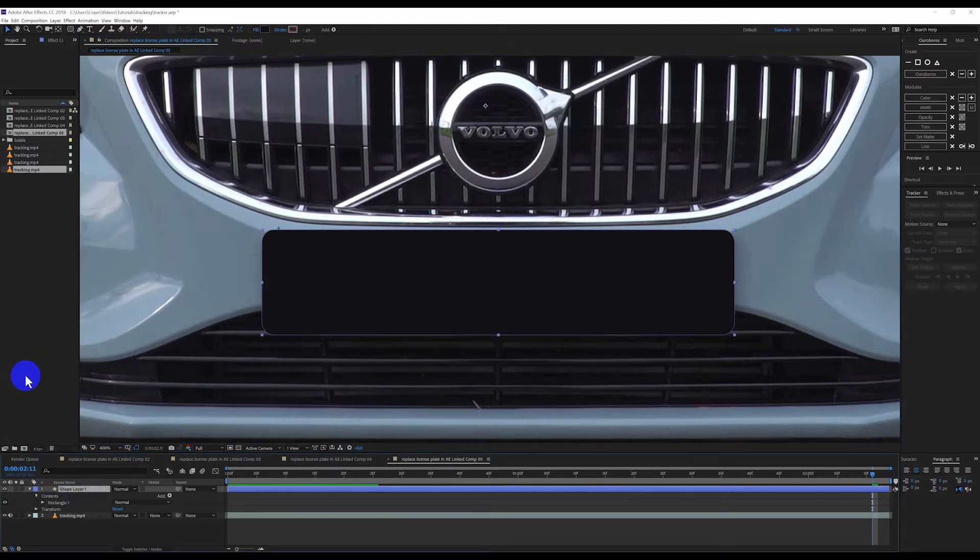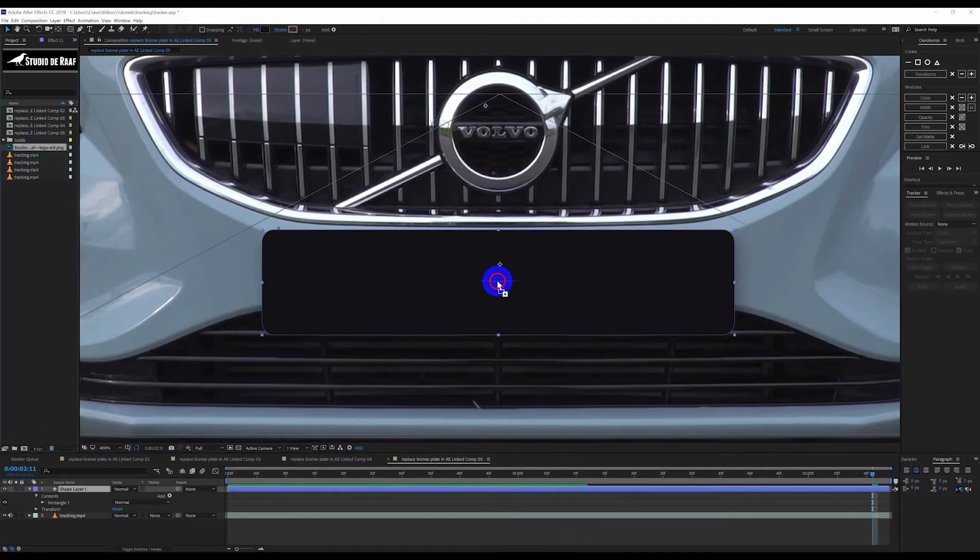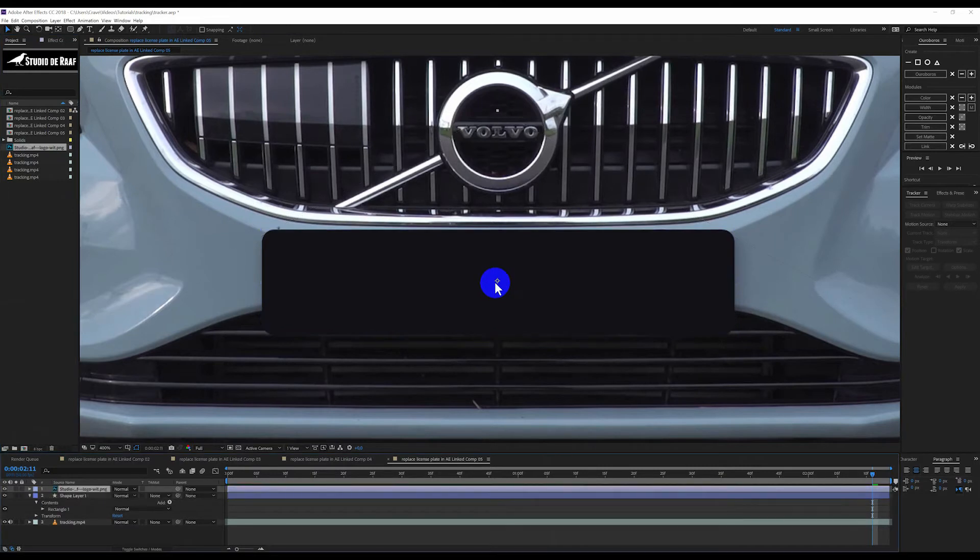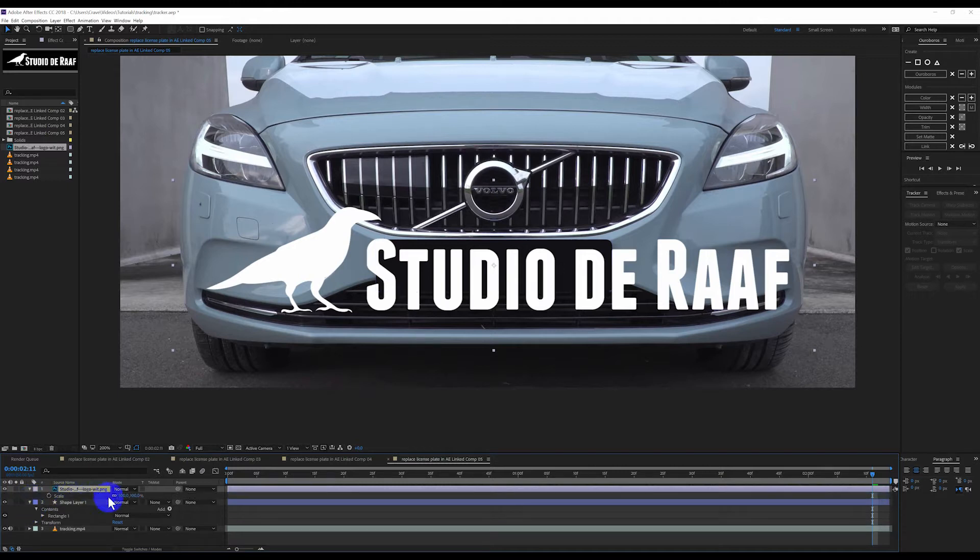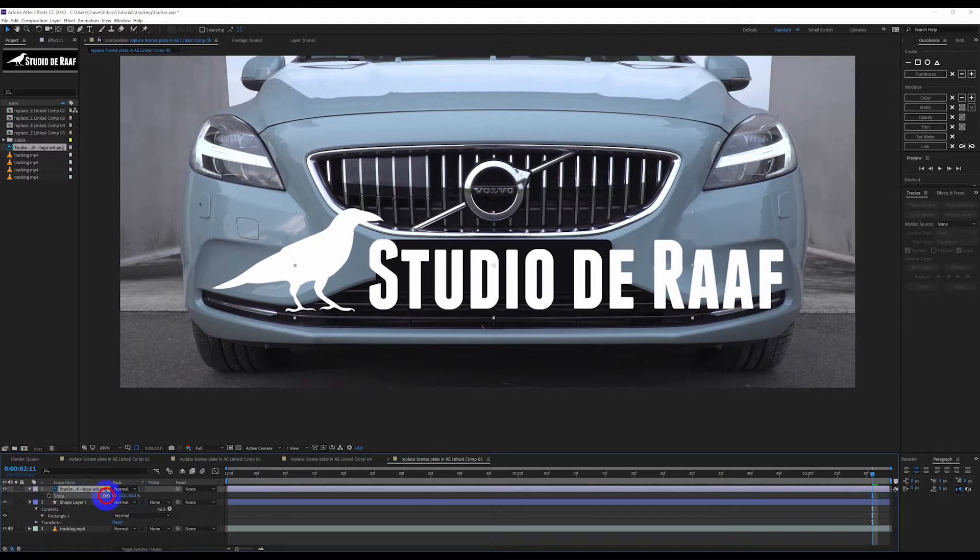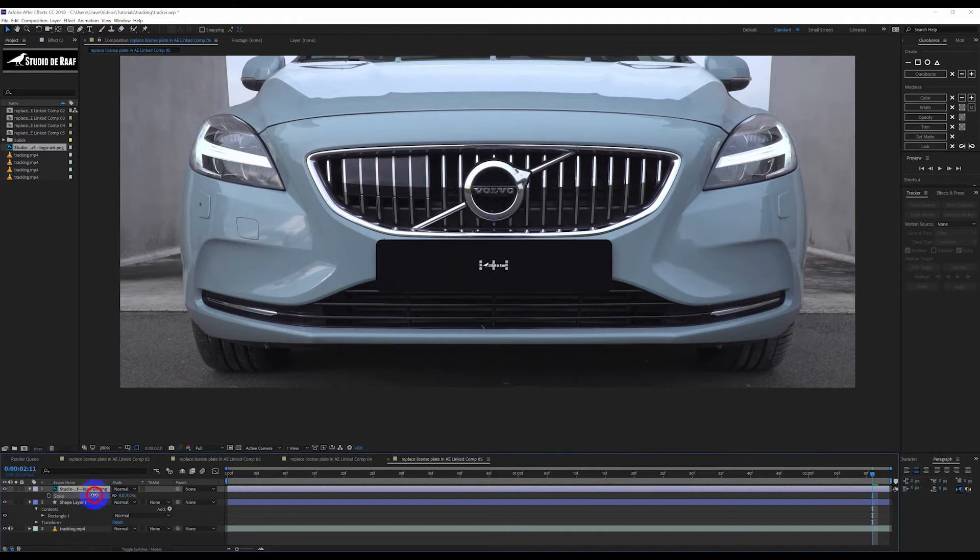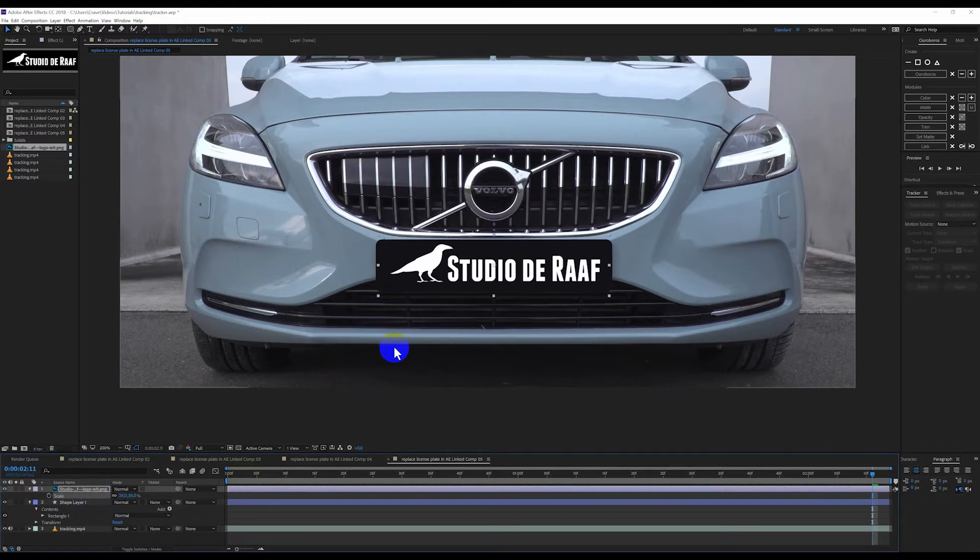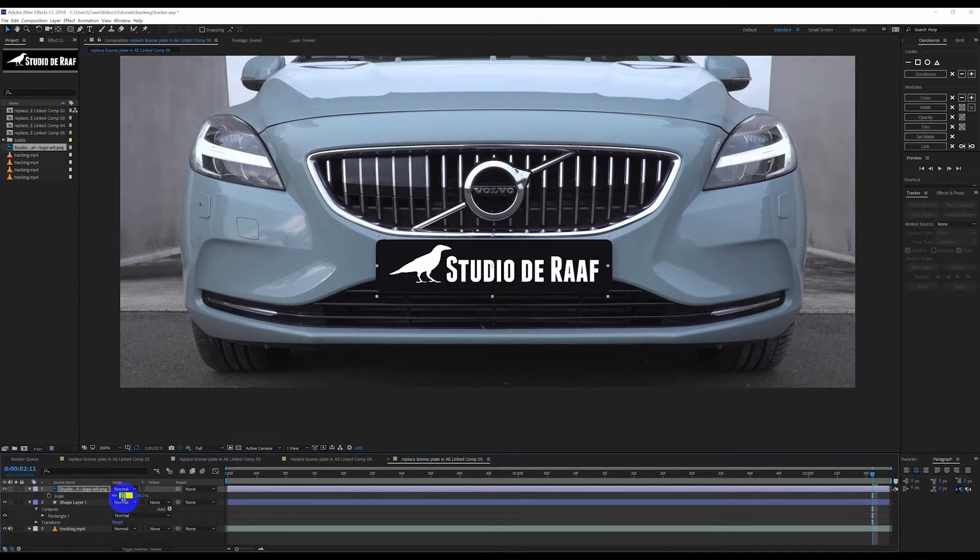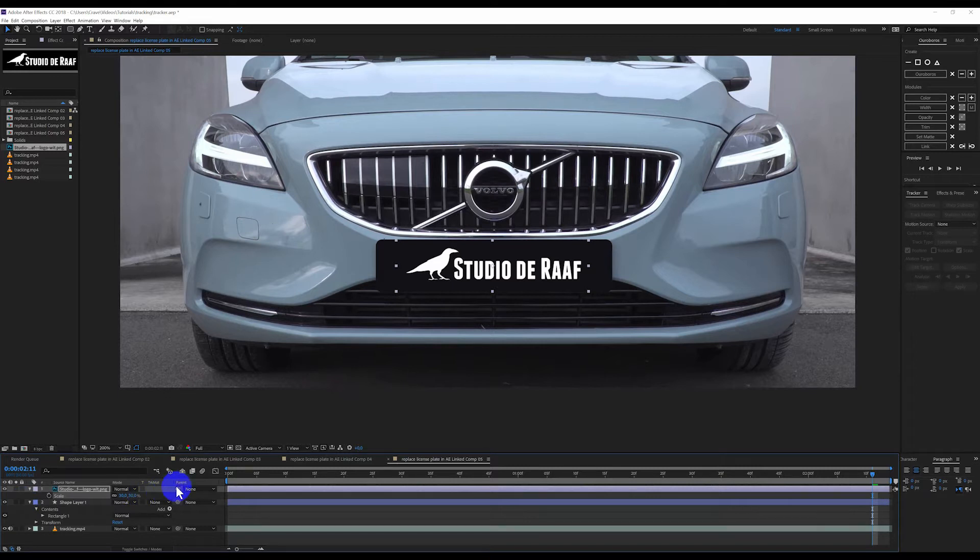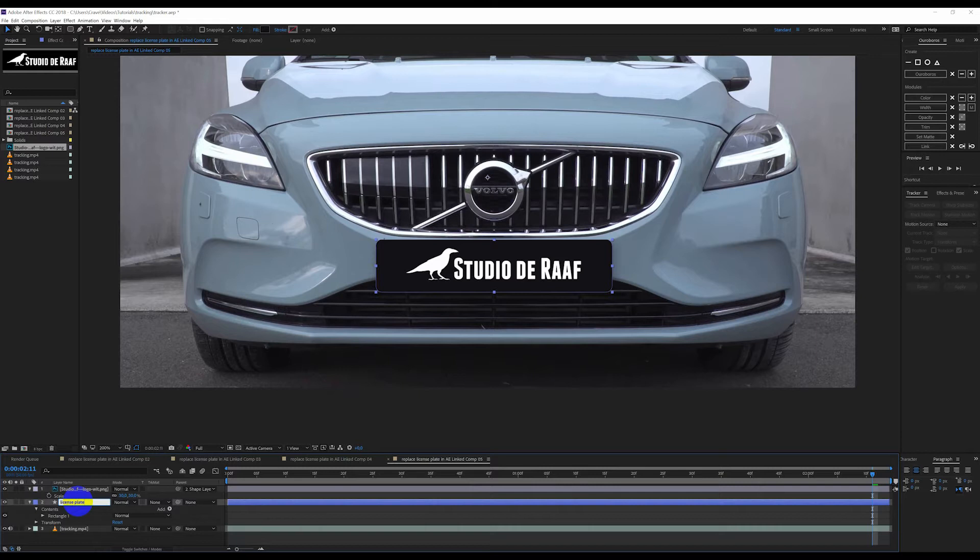Then I am going to select the logo which I have imported and I am going to drag it on top. Zoom out a bit. It is much too big, so I am going to scale it down. That is about the right size, and I am going to put it over there. Make it a little smaller, thirty percent. So with the pick whip I am going to parent it to the shape layer tool, which I am going to rename into license plate. This is now done.